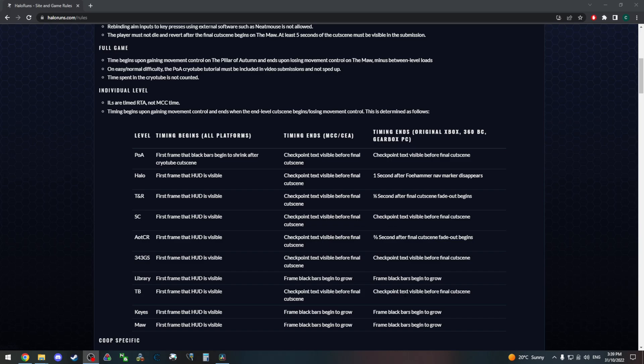On Halo runs, Halo CE ILs are timed in real time, not with the MCC timer, and they begin when you gain movement control and end when the end level cutscene begins. There's this convenient table here which goes over when the timer starts and ends on each level, and the timer end is a little bit different depending on which version you're running.